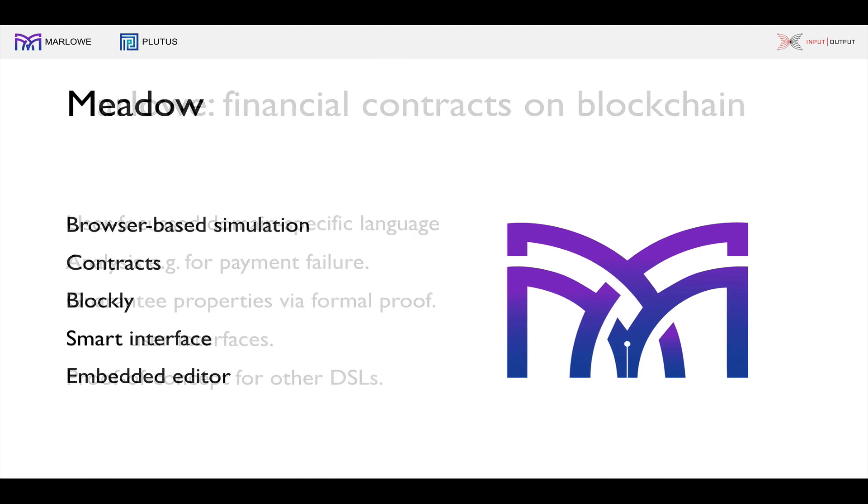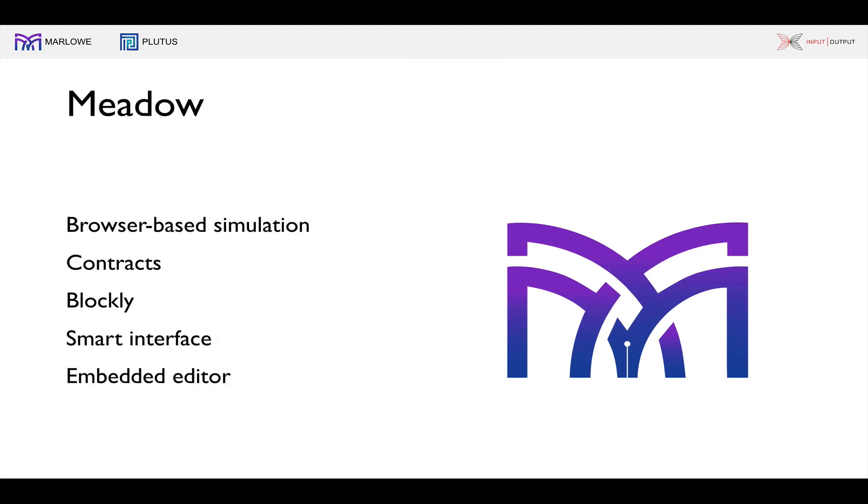What about Meadow? Meadow gives a browser-based simulation environment. You can write a Marlowe contract and then step-by-step interact with it inside the browser. The contracts are written in programmatic form, simple programs, but we also provide an environment for describing contracts using a visual programming language called Blockly. We can inter-translate between the textual form and the Blockly form. From the contracts we generate a smart interface so you're offered inside the simulator a chance to only do the inputs that will actually have an effect at that stage. You're guided by the interface to how you can interact with the contract.